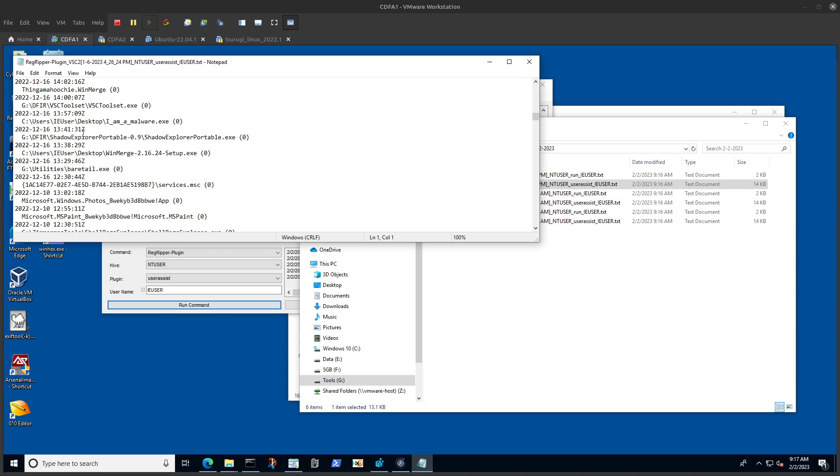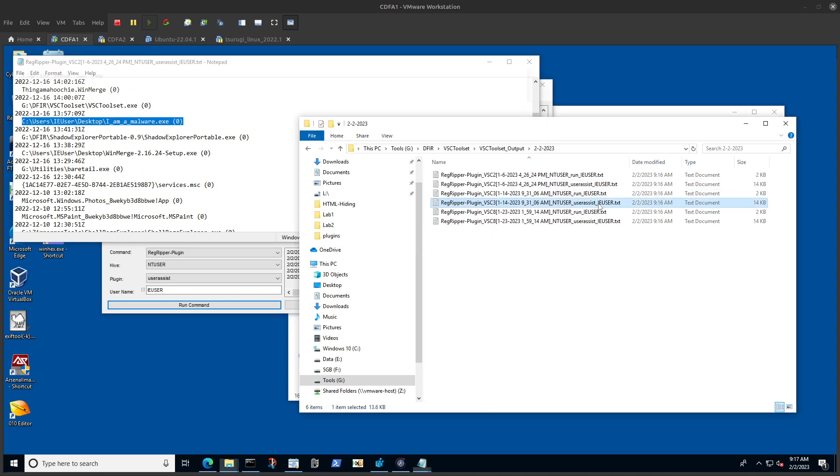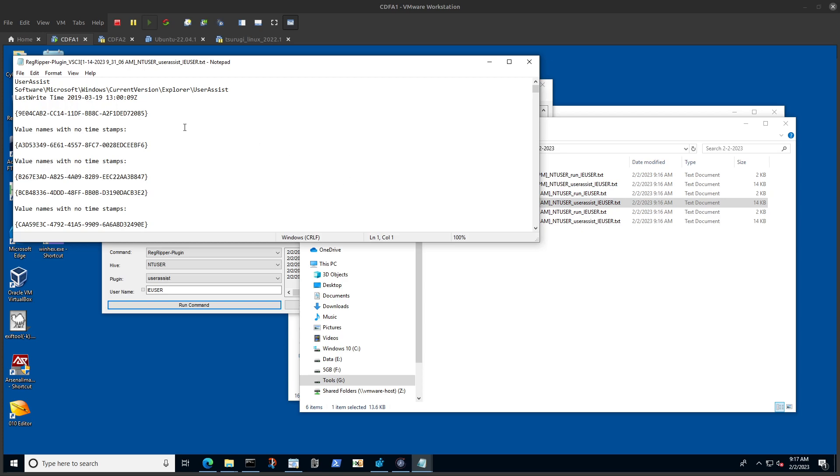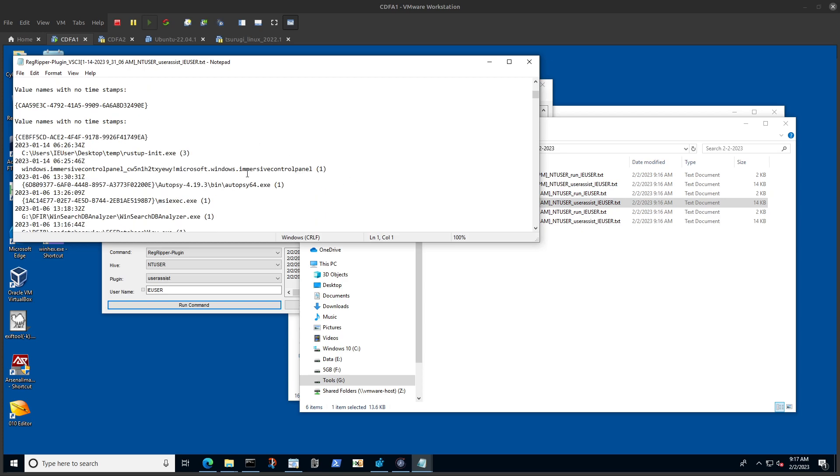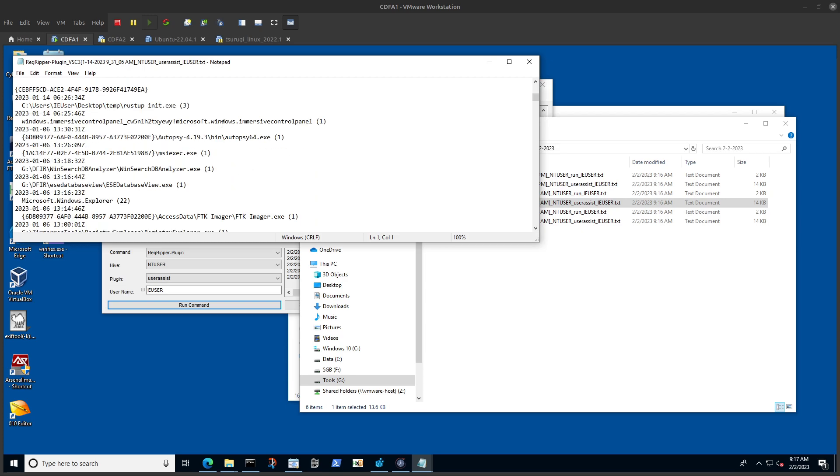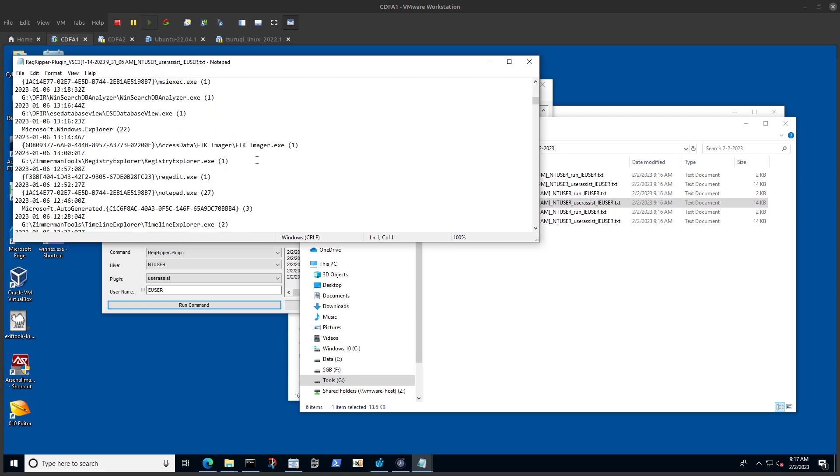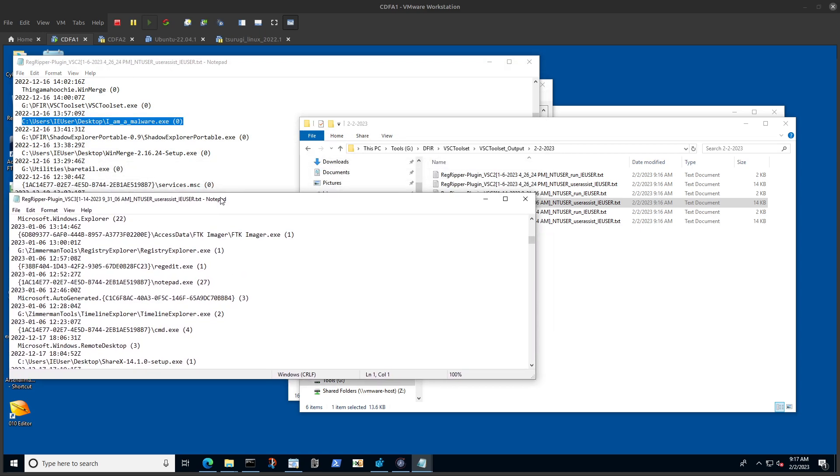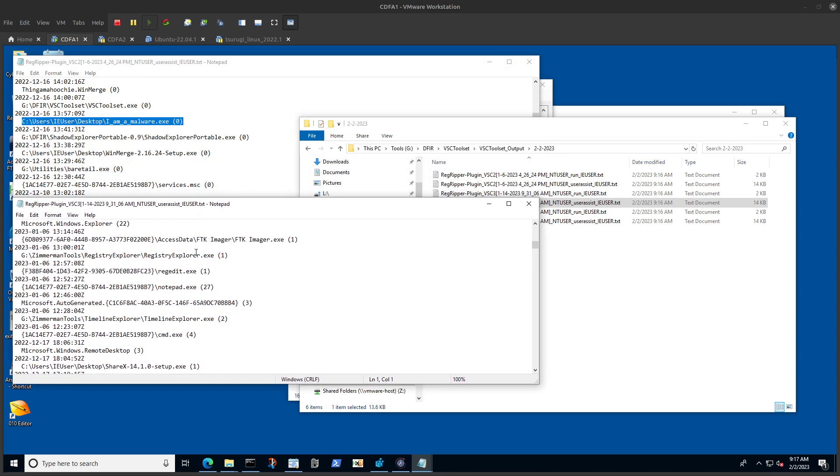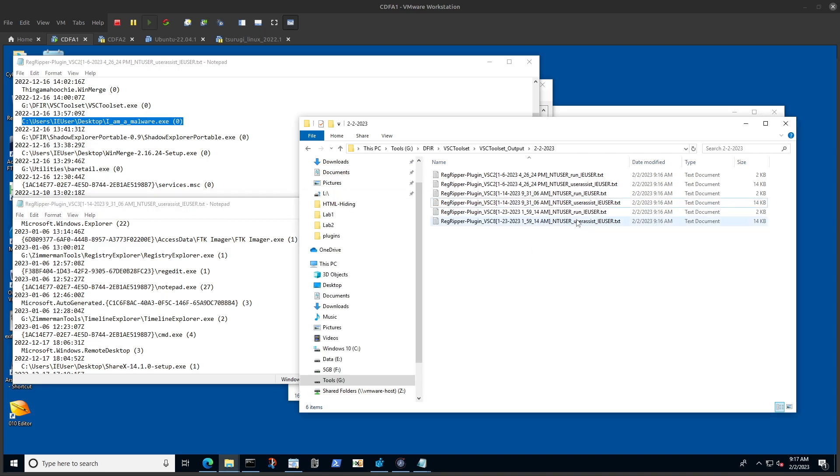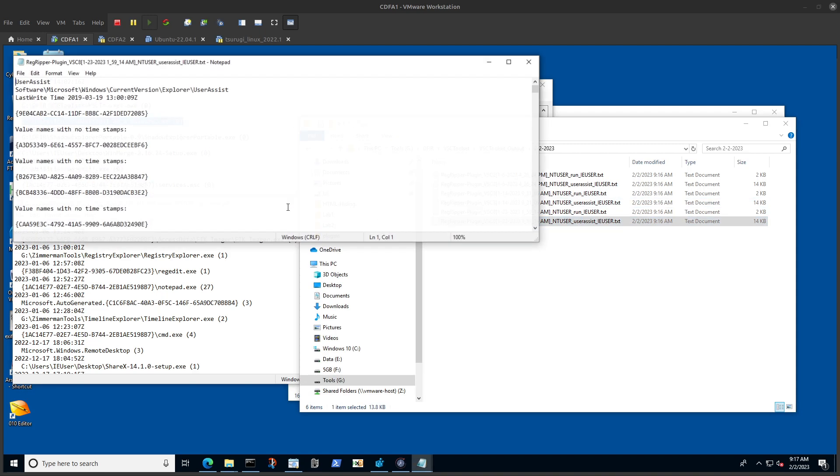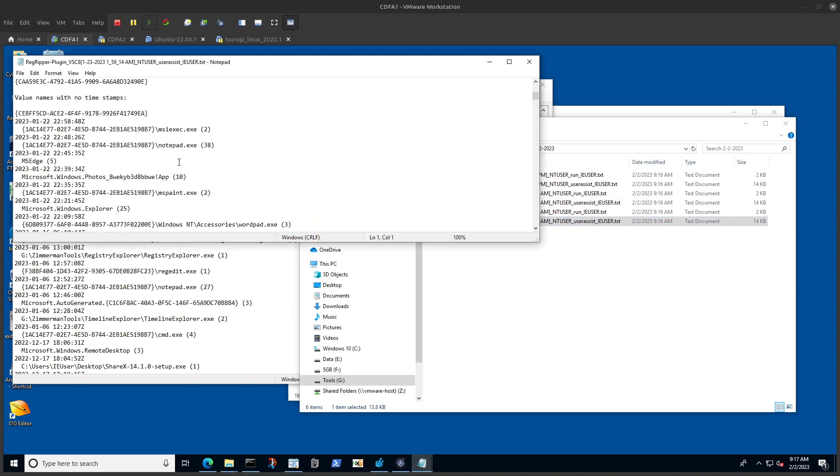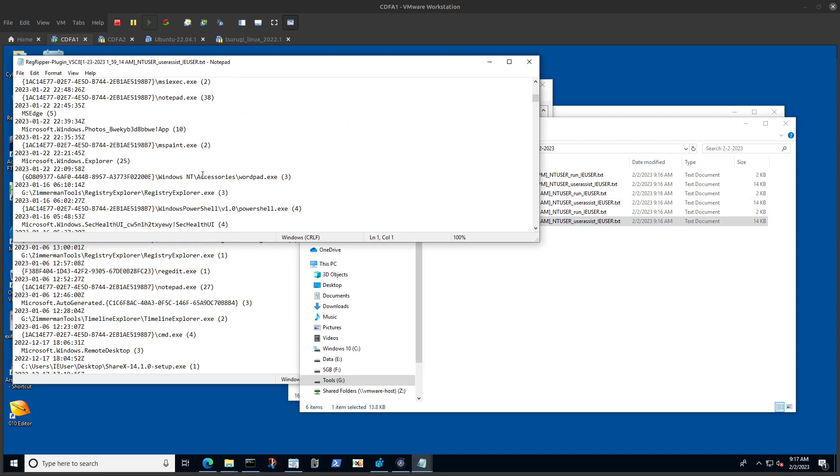Now I can look at the user assist which was found in this volume shadow copy. In this case we had 'I'm a malware' case - this is just for testing purposes. But over here as you can see we don't have that.